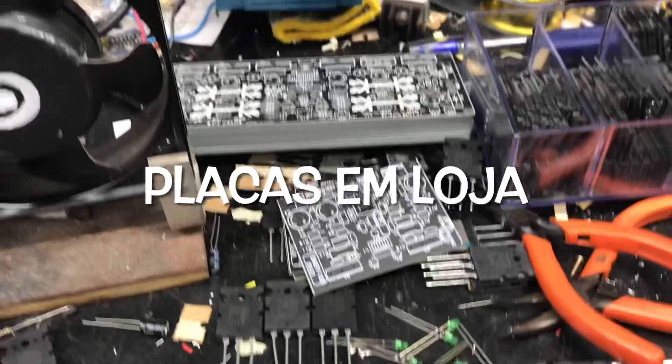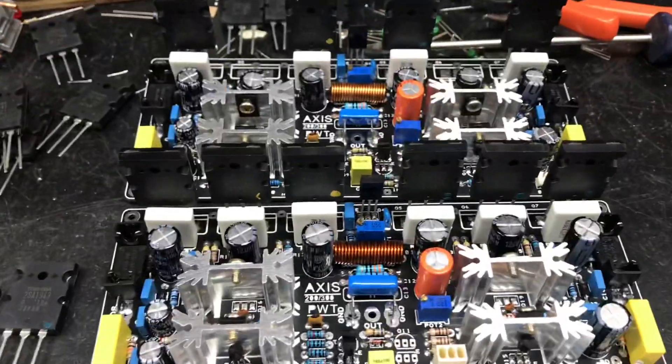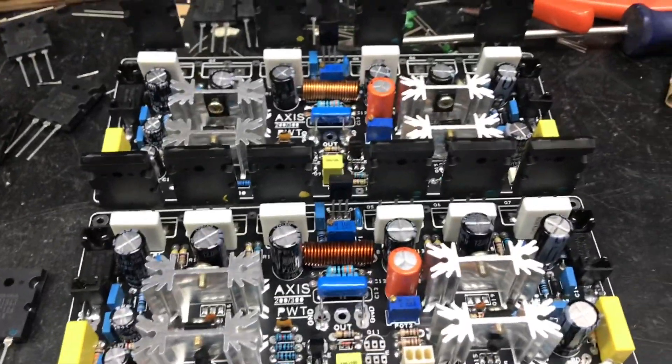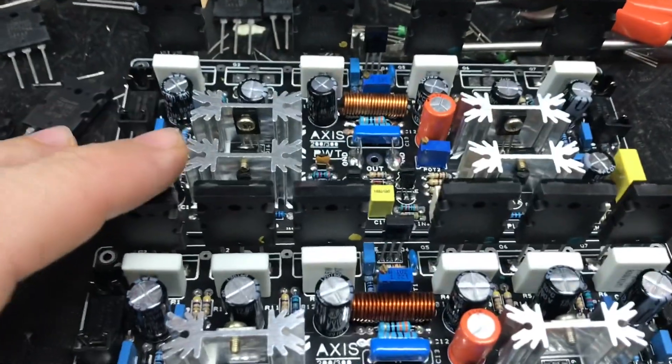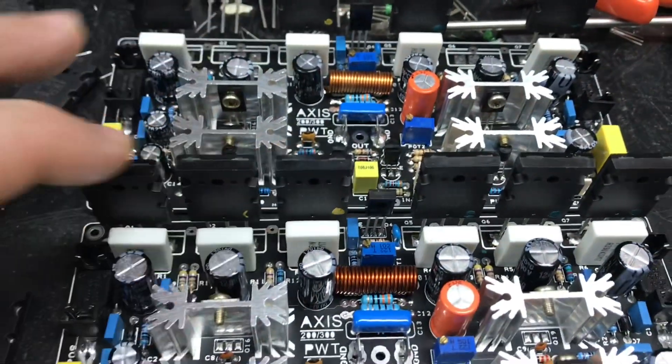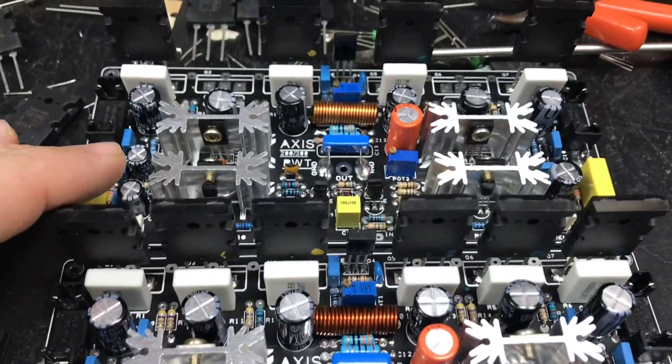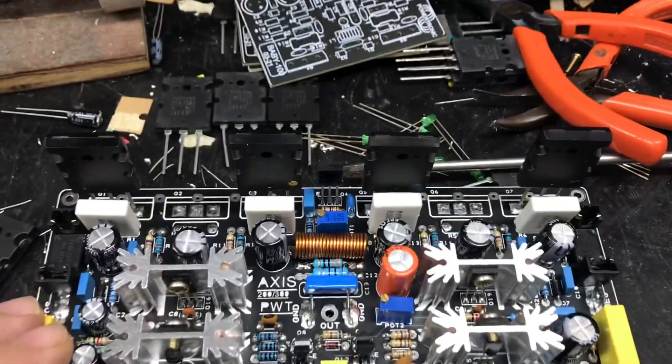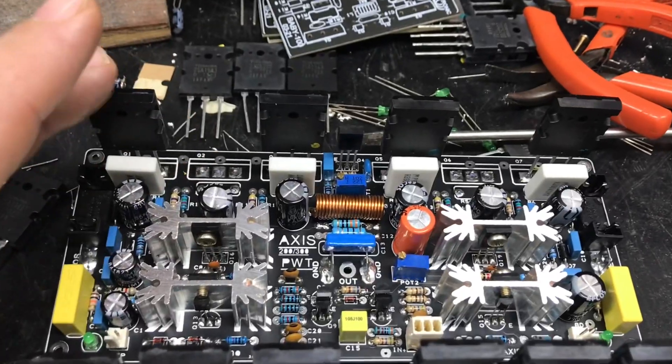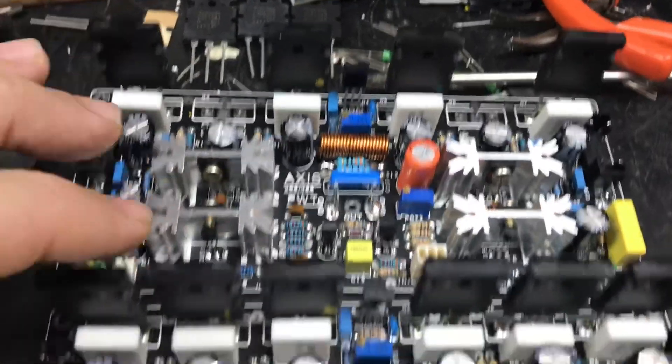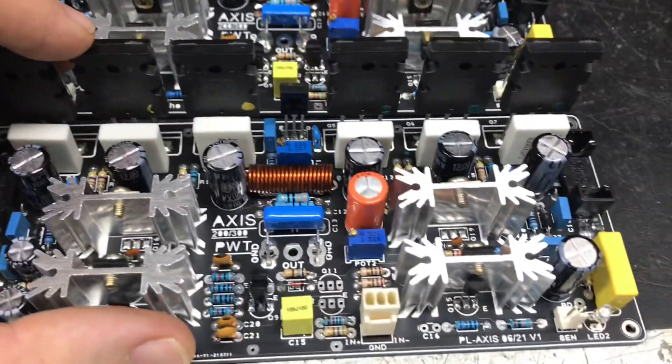Fala pessoal, beleza? Tá aí pessoal, produção do dia de hoje, mostrando para vocês aqui alguns Axis que eu estou finalizando, colocando os transistores de saída. Essa aqui é a versão do Axis 200 e esse o Axis 300.